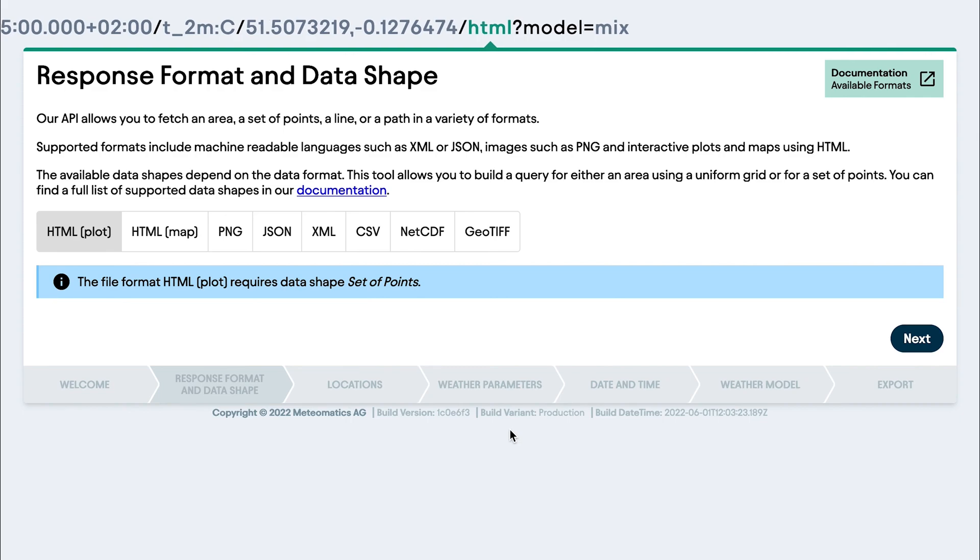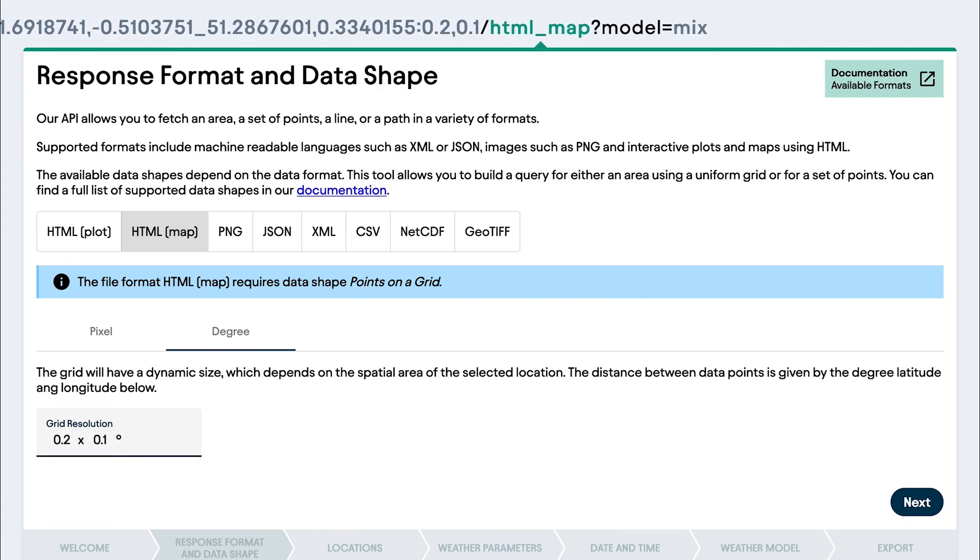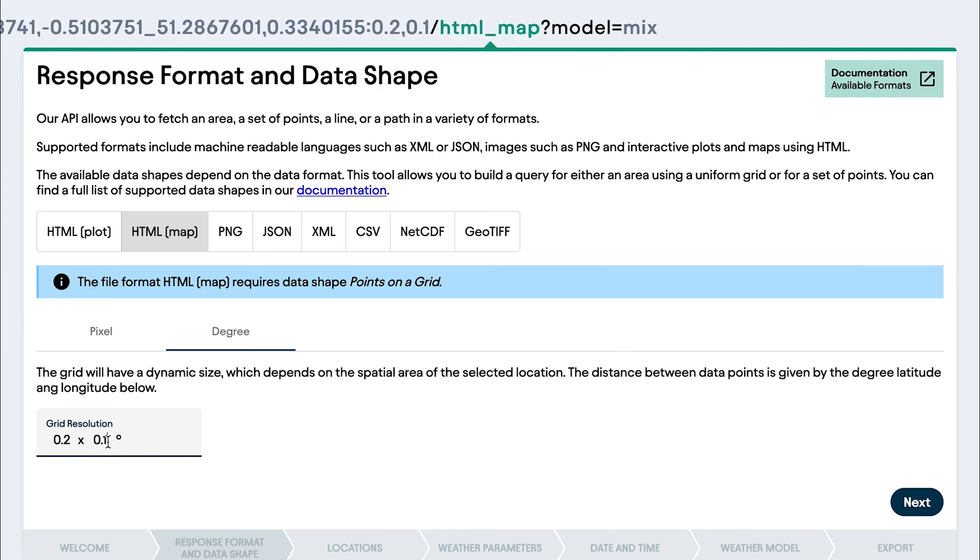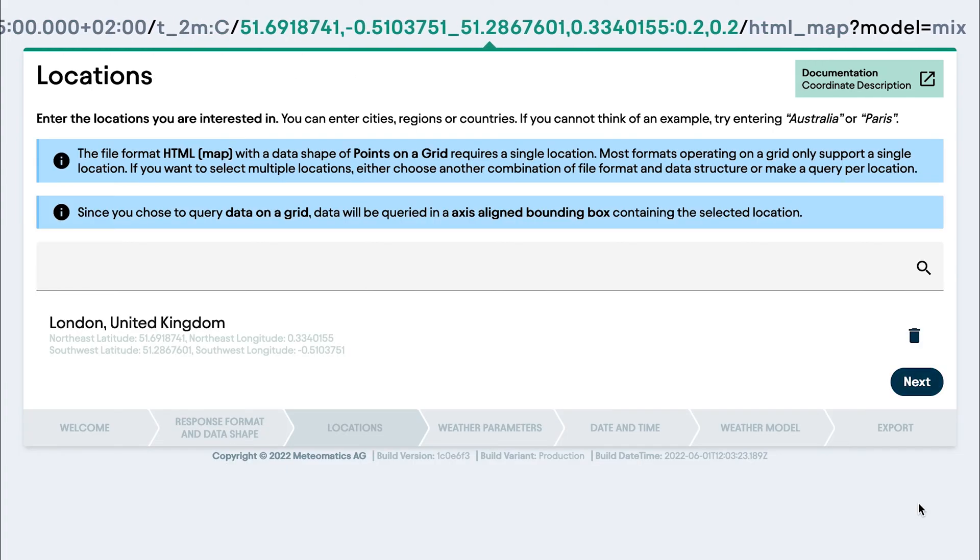We start with the output format. In this case, I want to choose HTML as a map. And now you see, you can here, for example, define the resolution. So I will change it, click next,